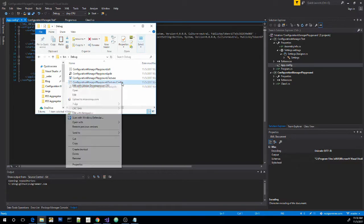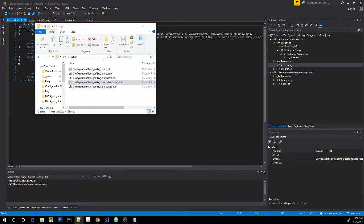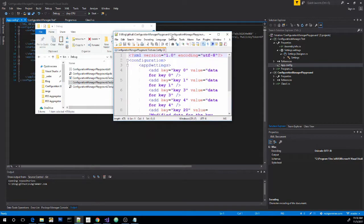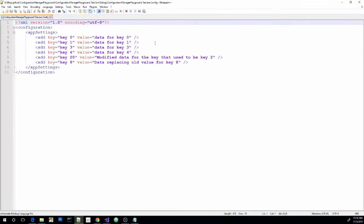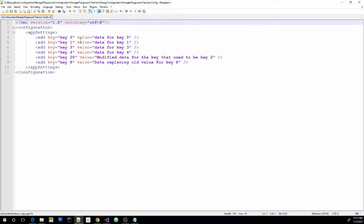And if we open it and look at it here, you can see there's just a few keys here. And then each key has a related data attribute or value attribute. And that's how we're going to be pulling settings and adding settings for this project.